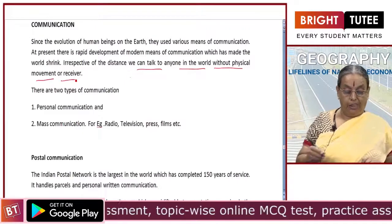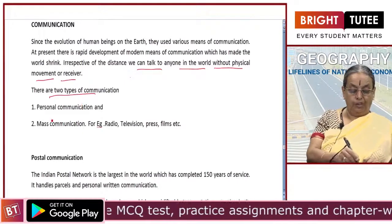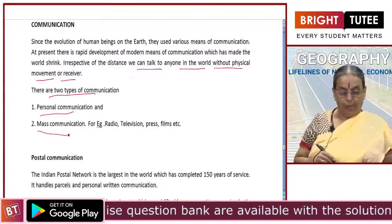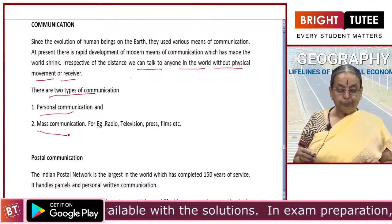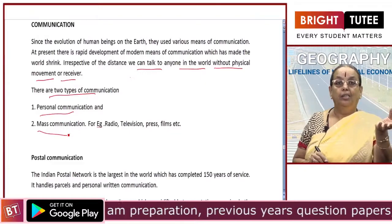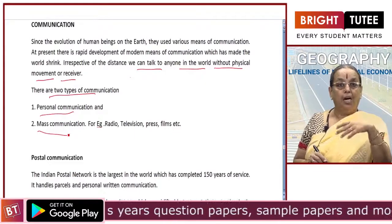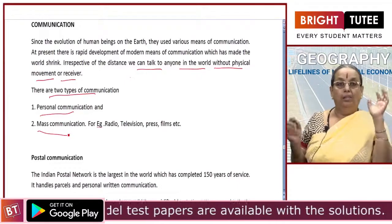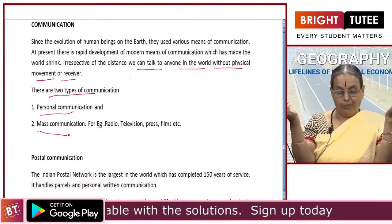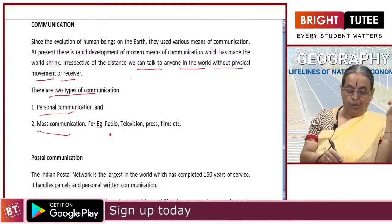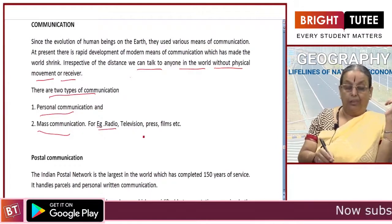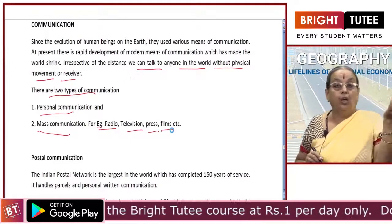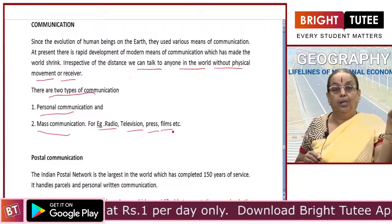Coming to the types of communication, we have two types: one is personal communication — that is between two people — and then we have mass communication with a large number of people. In personal communication we have mobile phones, letters, envelopes and cards, by which we can communicate with two or more people. When we talk about millions of people at the same time, we have mass communication. Examples of mass communication are radio, television, press and films — these are the ones by which we are able to talk at the same time with millions of people across the world.